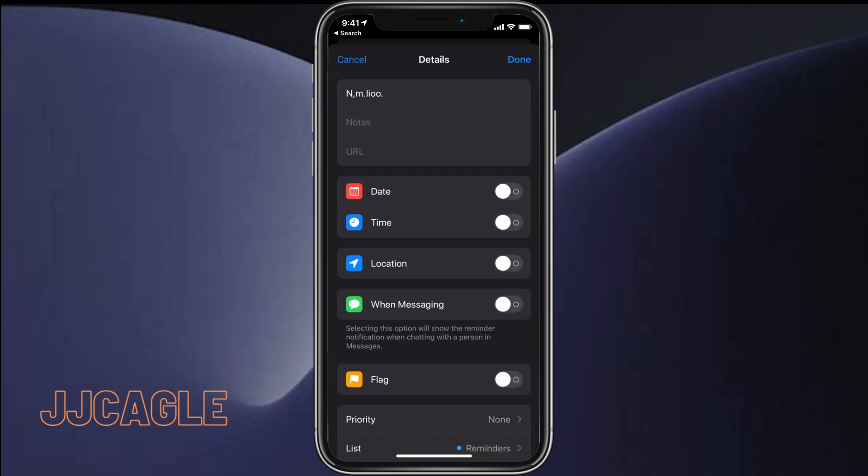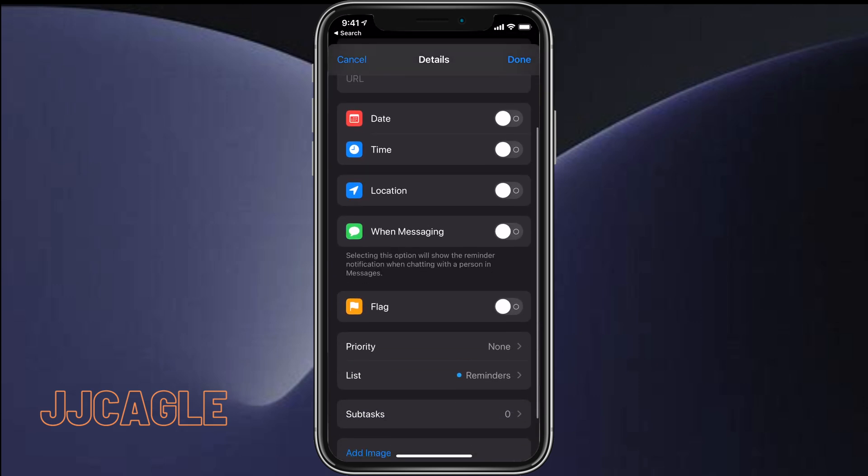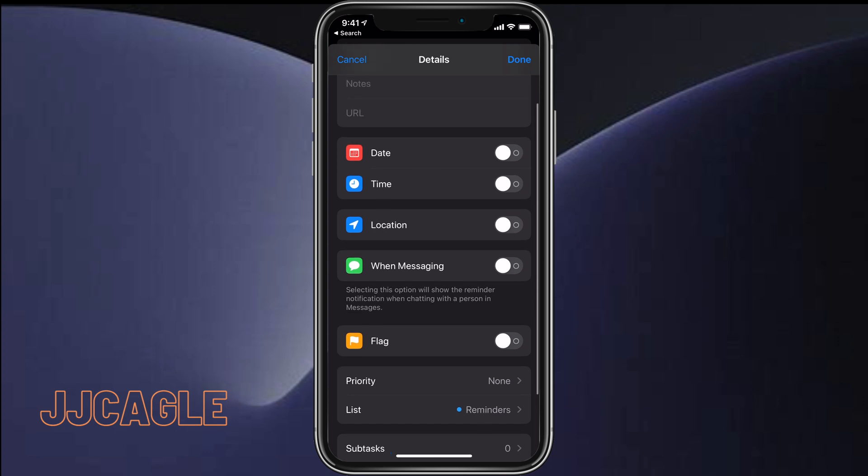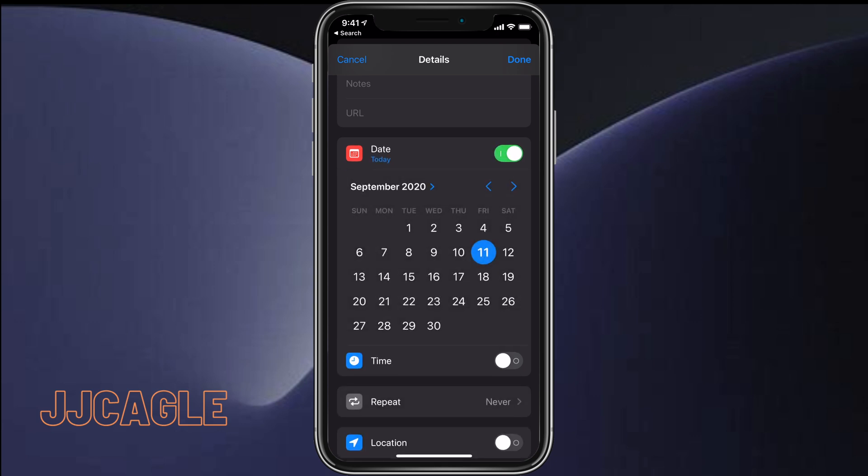Then you can see the trigger options: date, time, location, and when messaging. If you turn on date, it will remind you on a certain date.